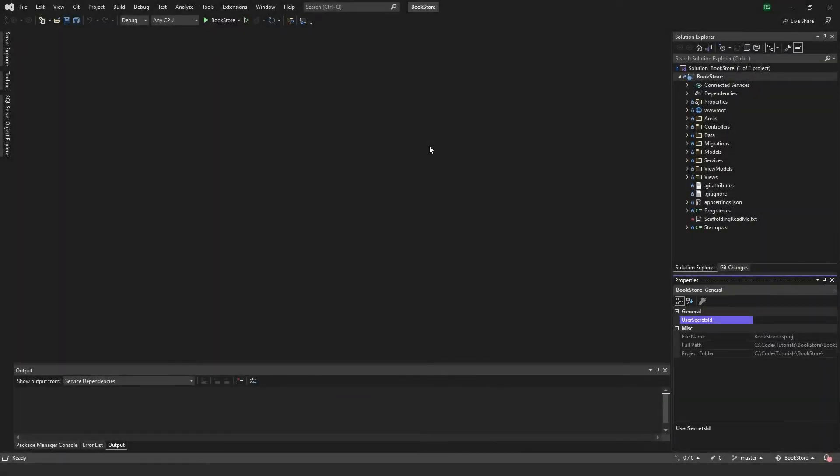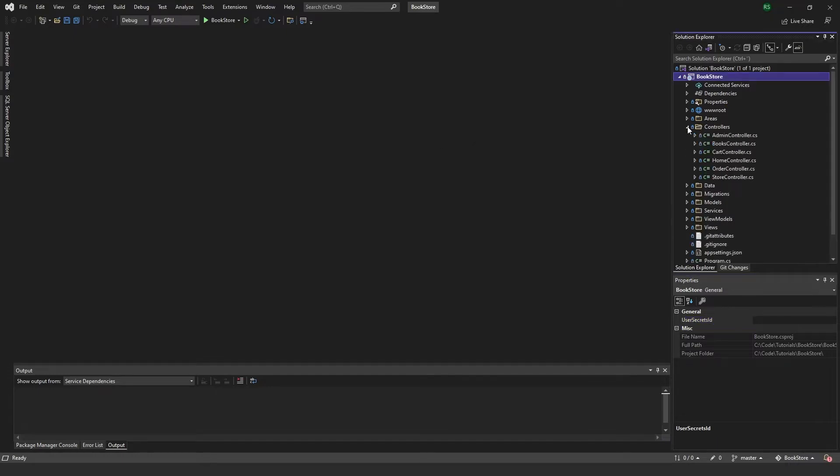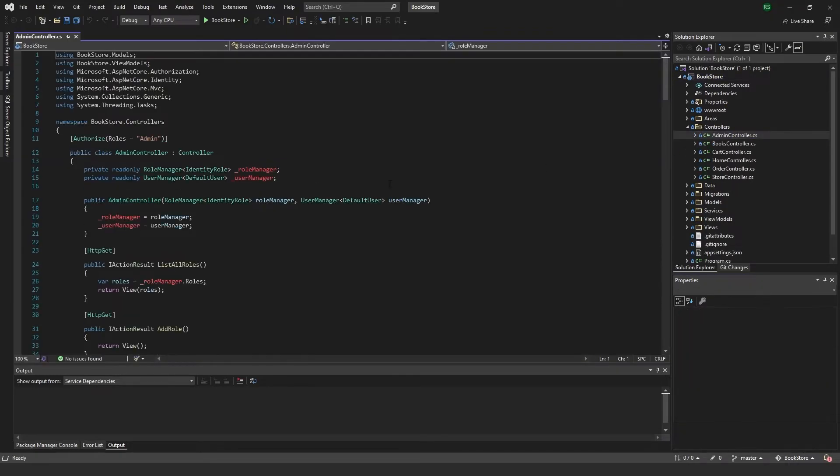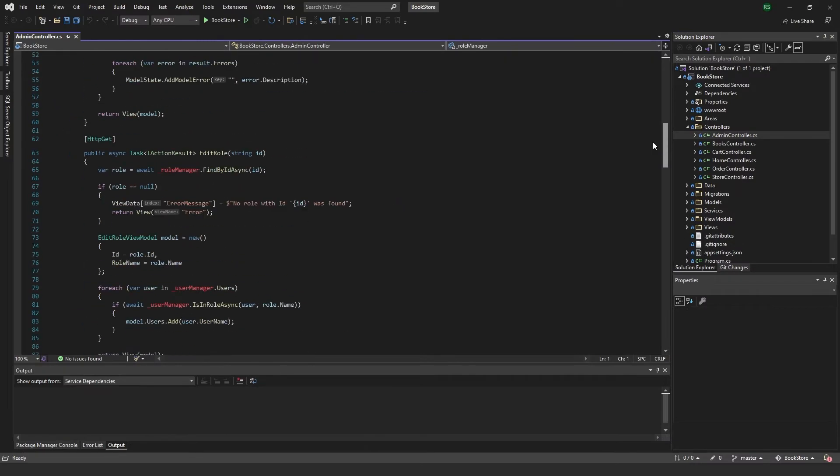Let's finish off the role management that we've been working on and we want to add the ability to delete roles. So we can come to our admin controller here.